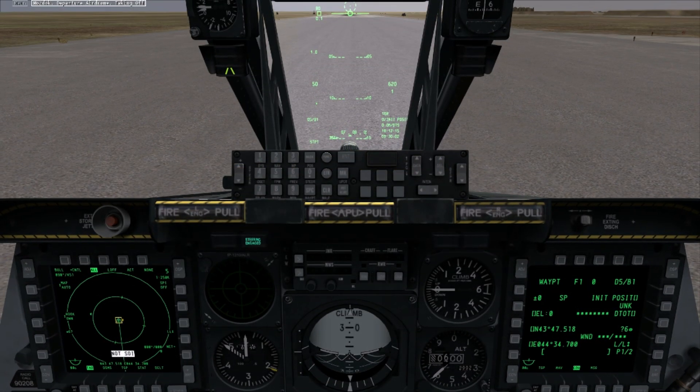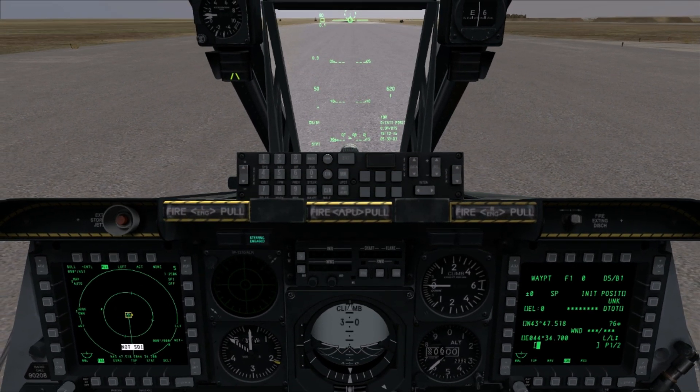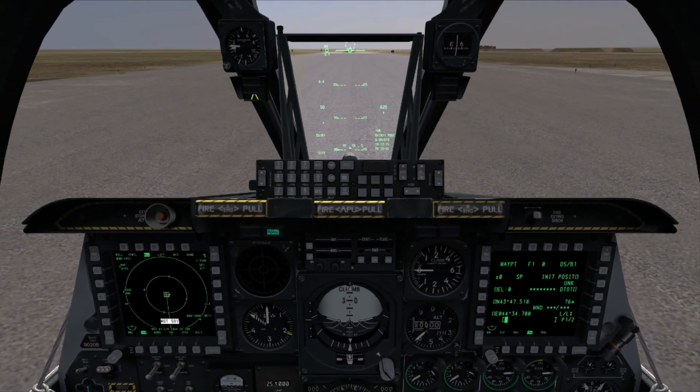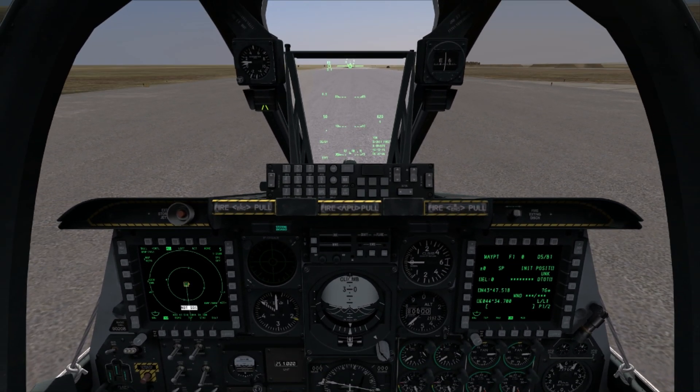This is Banjo and today I'm going over how to create a new flight plan in the A-10C found in DCS World.